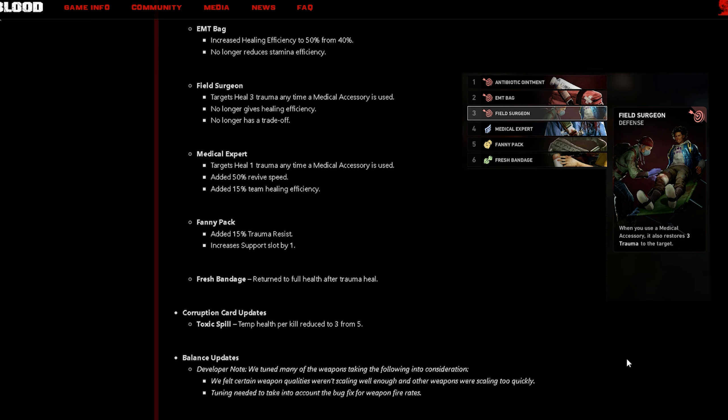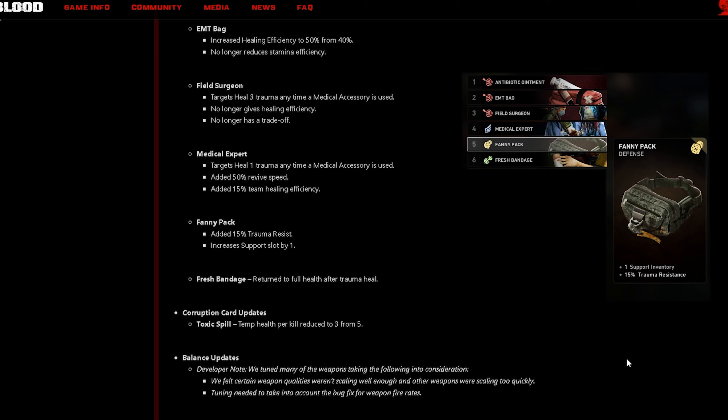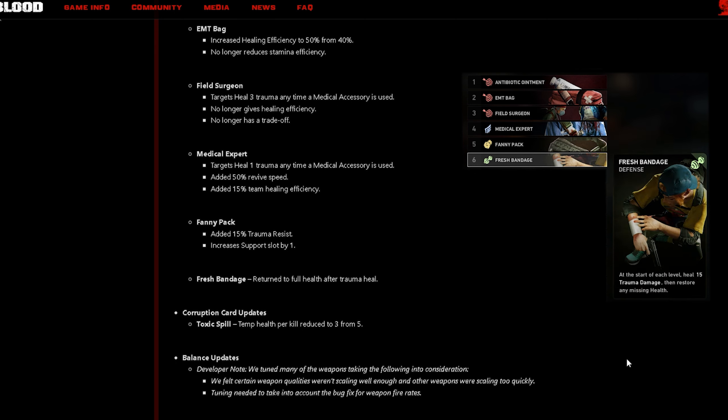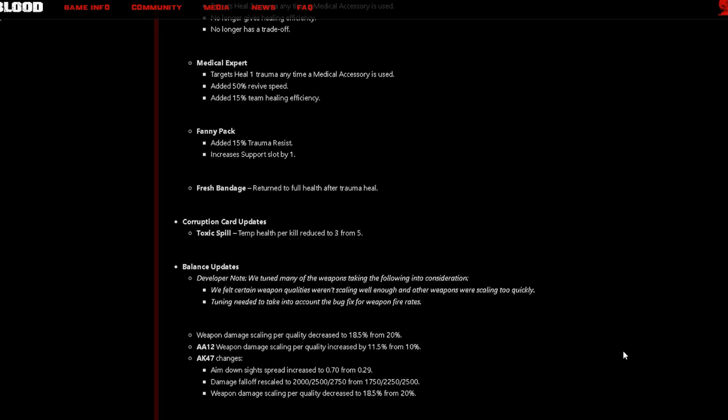Field Surgeon target heals three trauma anytime a medical accessory is used, no longer gives healing efficiency, no longer has a trade-off. Medical Expert target heals one trauma anytime a medical accessory is used, added 50% revive speed and 15% team healing efficiency. Fanny Pack added 15% trauma resistance, increase support slot by one. Fresh Bandage return to full health after trauma heal.